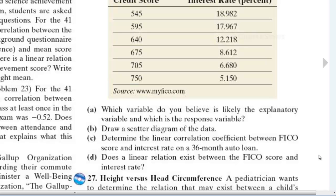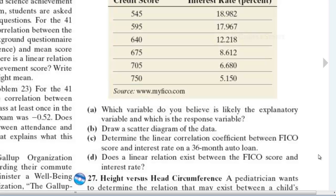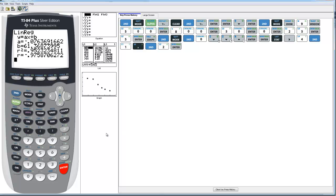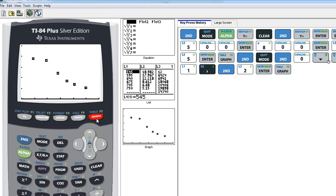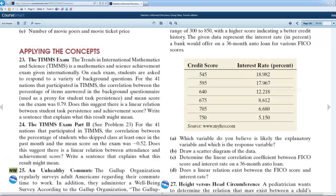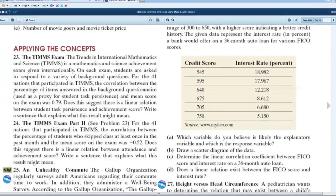Part D asks whether a linear relation exists between the FICO score and the interest rate. When you look at the scatter plot graph, it looks pretty linear. Based on the R value, the correlation coefficient, I would say this is a strong linear correlation and it also has a negative correlation. A large value in the explanatory variable produces a small value in the response variable and vice versa — that's what negative correlation looks like. So yes, a linear relation does exist: it's a very strong negative correlation.